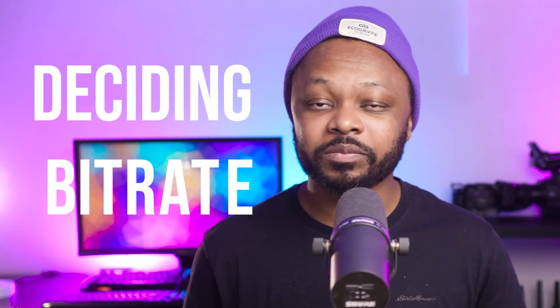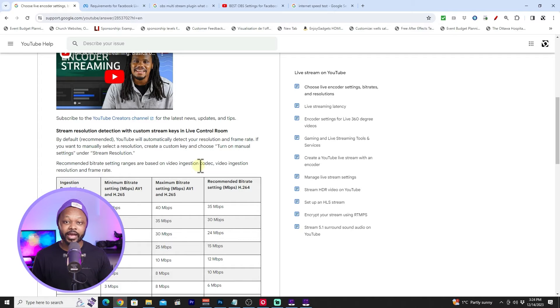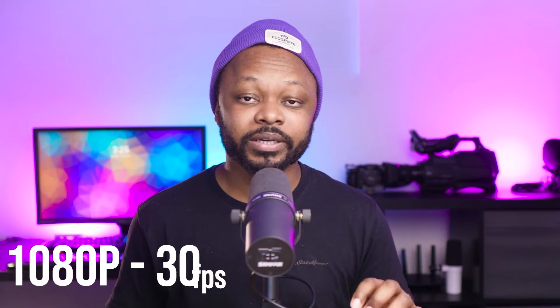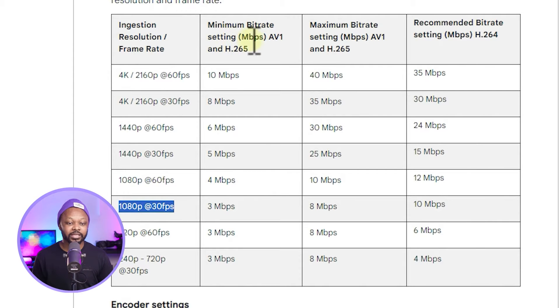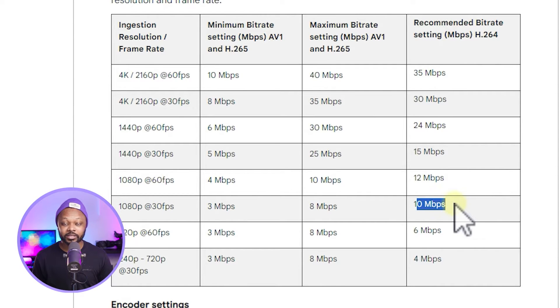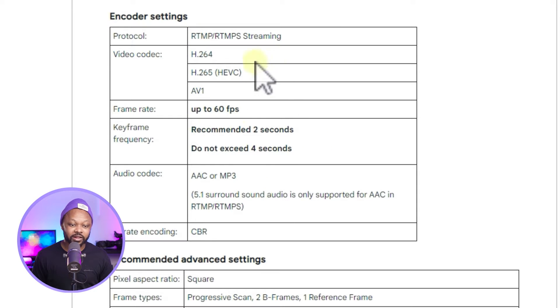Now we decide which bitrate to use. YouTube has an official guide — I'll leave a link in the description — that shows recommended settings based on resolution. For 1080p at 30 frames per second using H.264 encoding, YouTube recommends 10 Mbps. This avoids error messages and ensures a good viewing experience for your viewers.